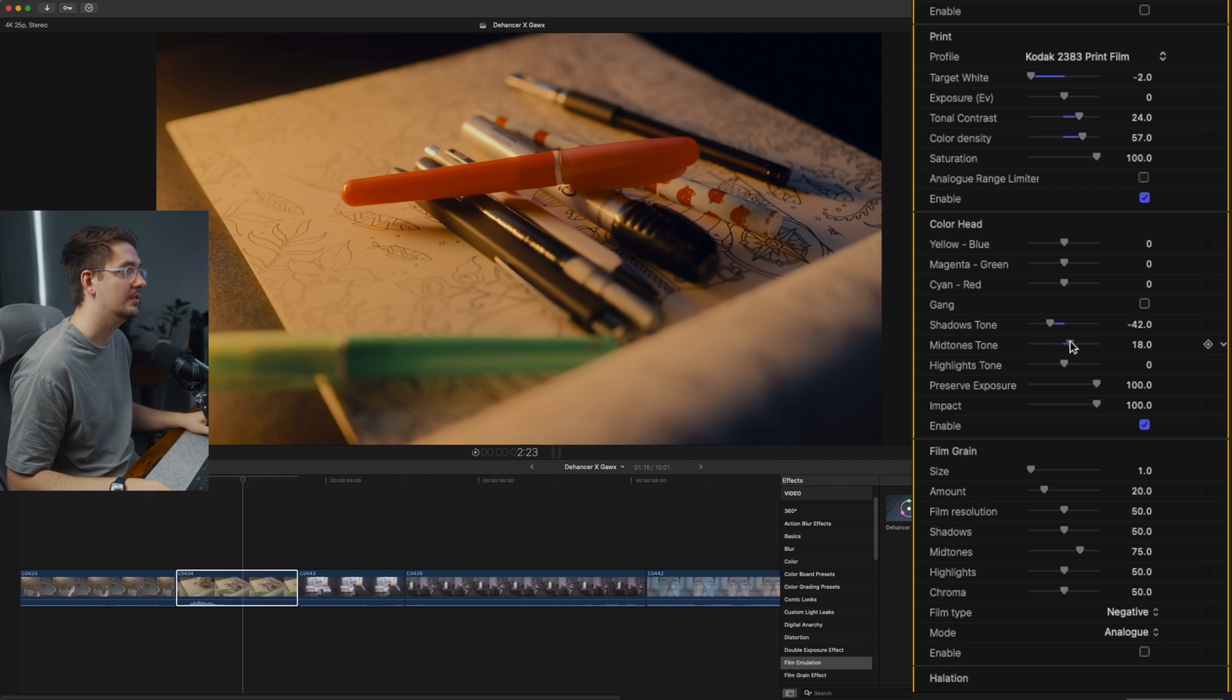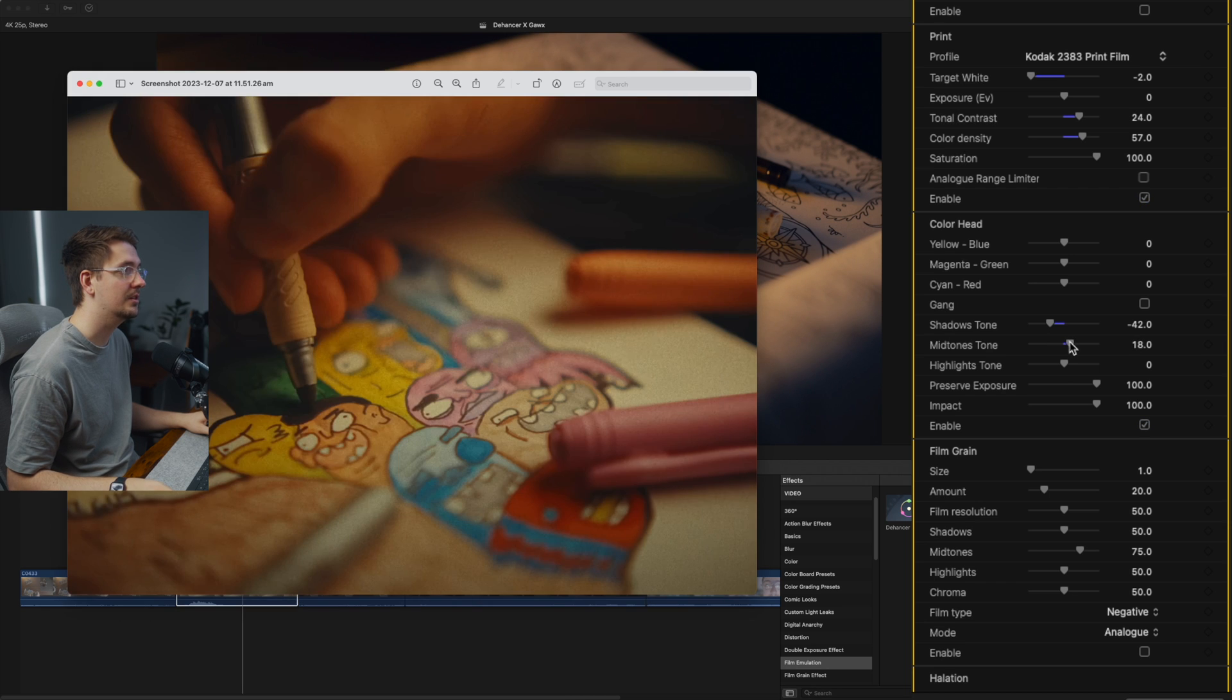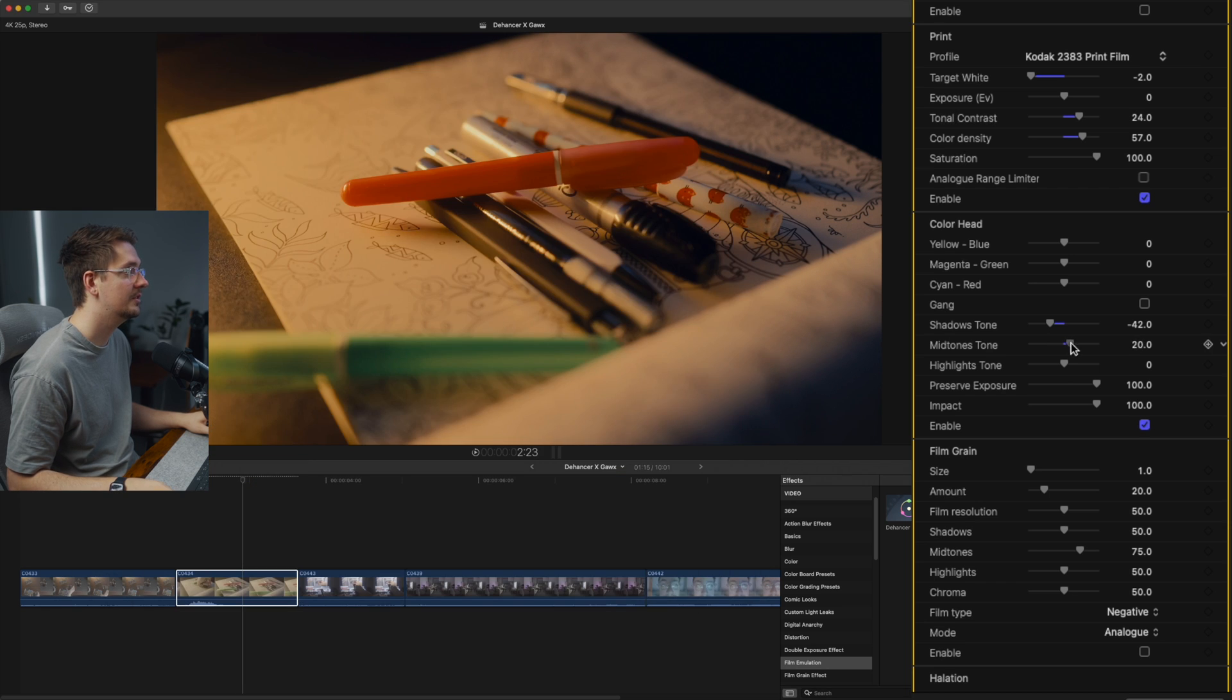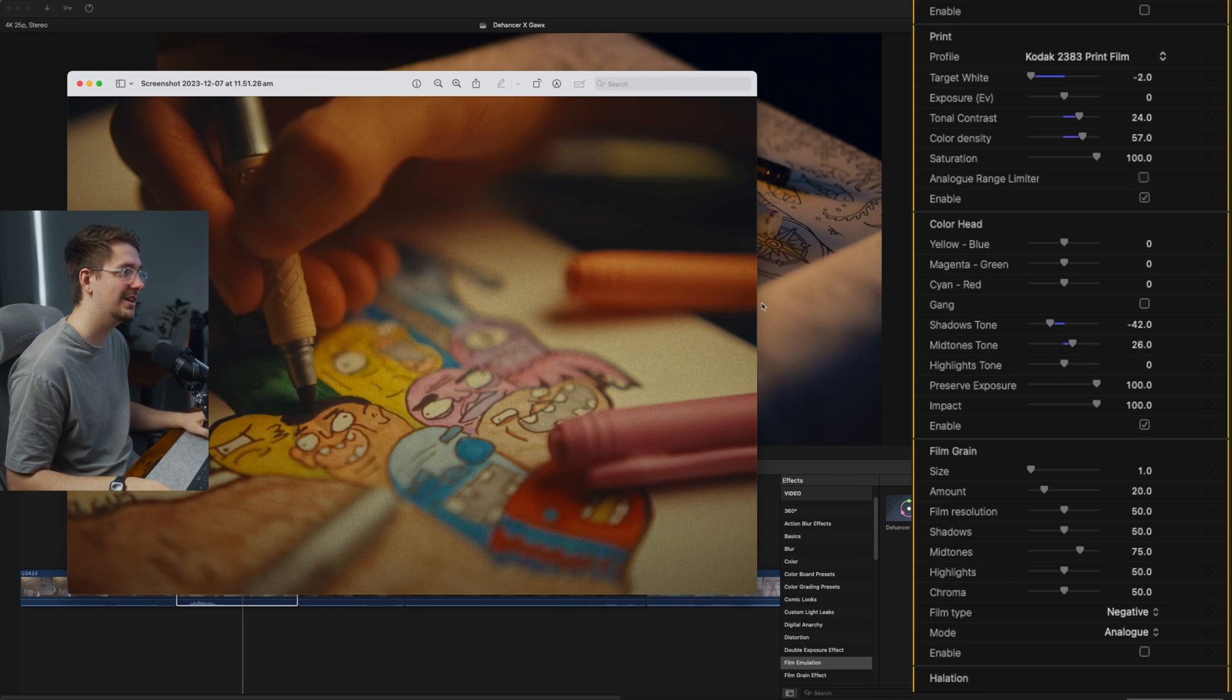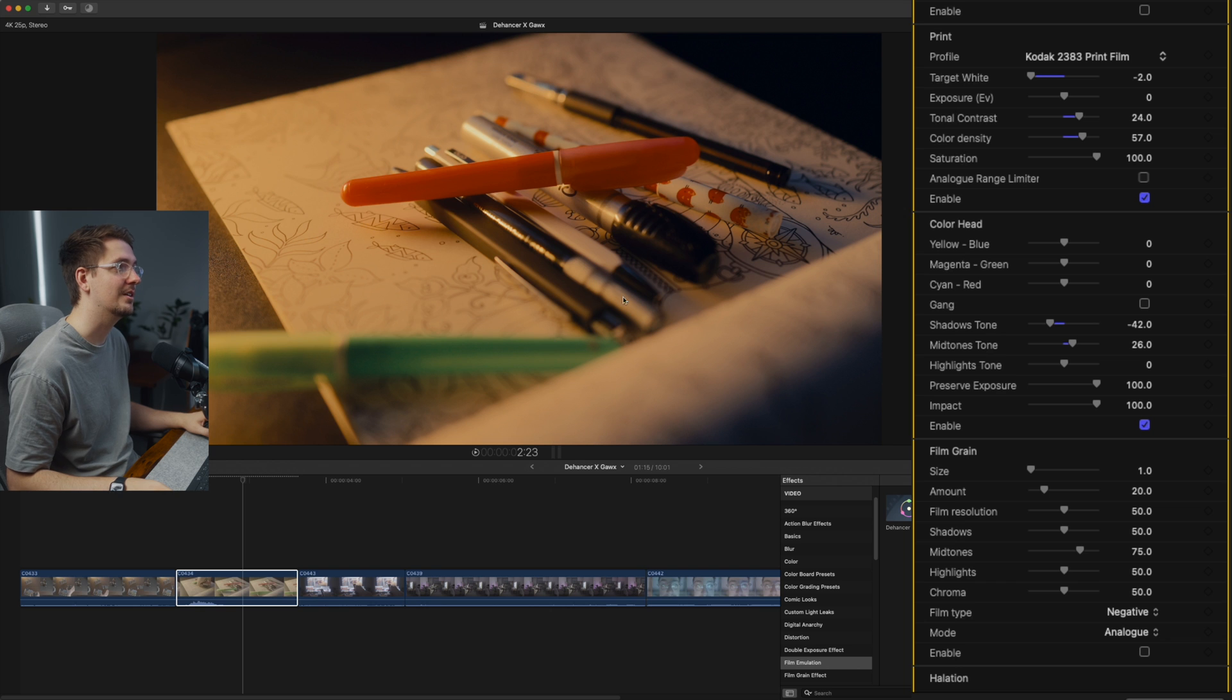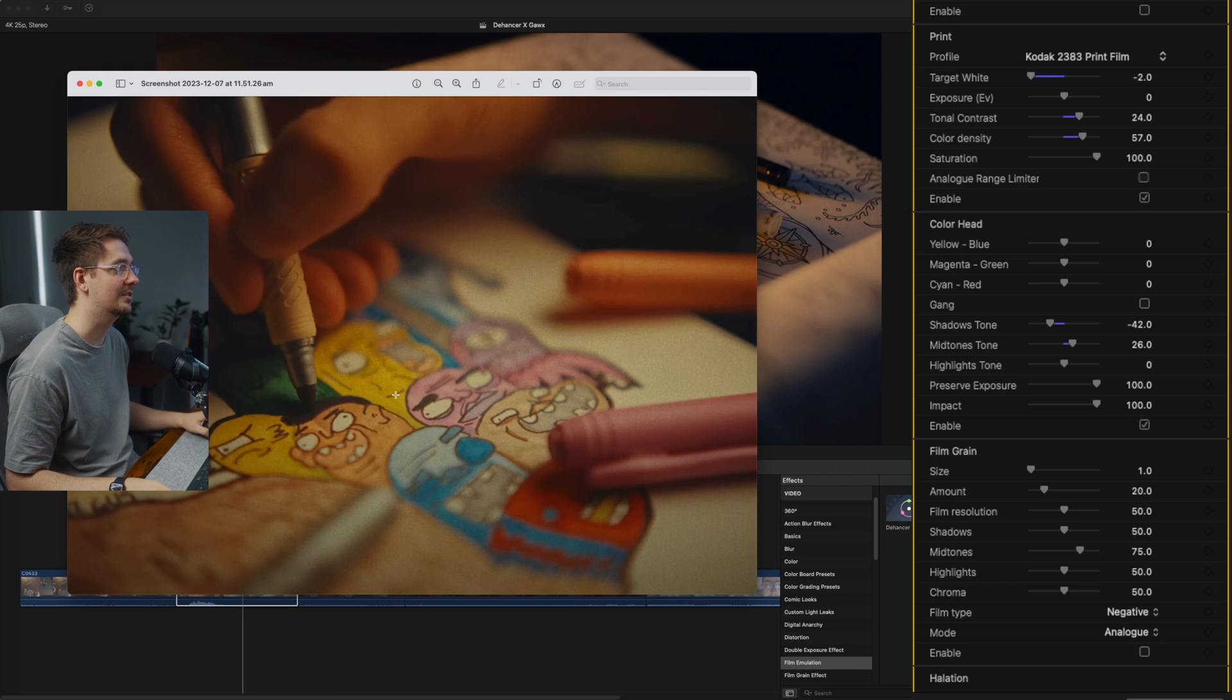And those midtones are still looking a little bit warmer in Gawks. So I'm just going to turn up the midtone warmth a little just to there. That's looking pretty good. So now we're starting to get a lot closer to Gawks' look.